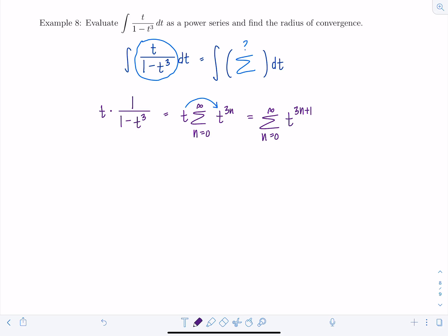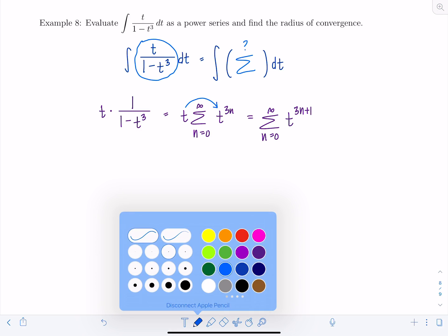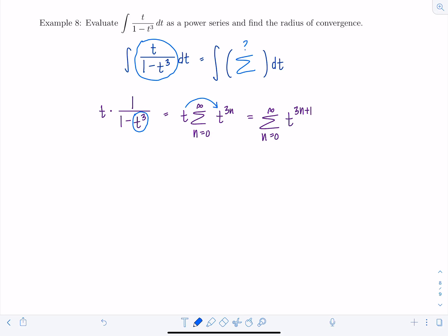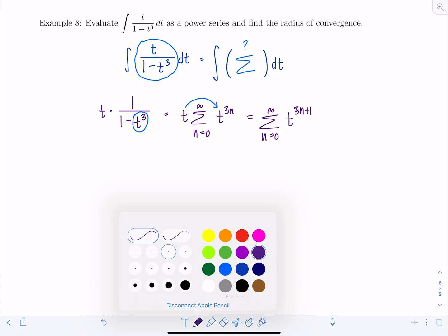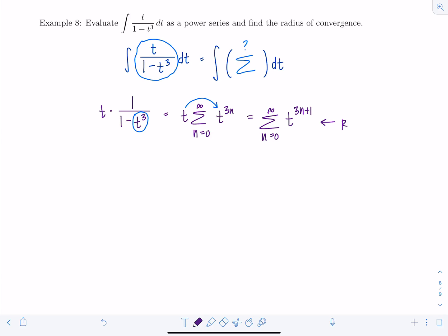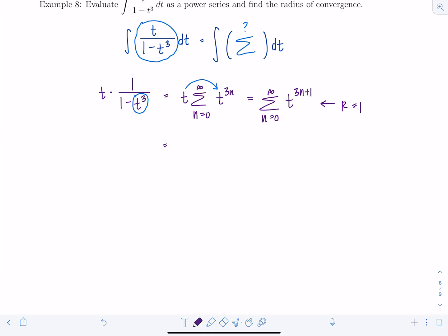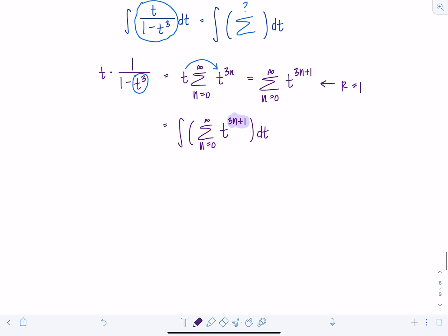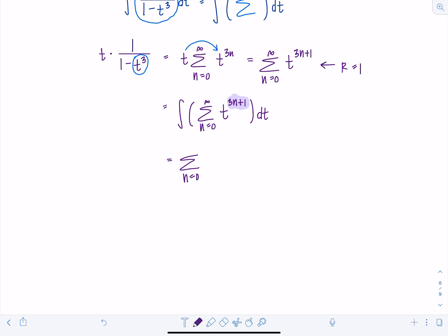For the radius of convergence: since t³ must be less than 1, t must be strictly between -1 and 1, so r = 1. Now integrating term by term: the integral of the sum from n = 0 to infinity of t^(3n+1) dt. I increase the exponent by one and divide by the new exponent, giving the sum from n = 0 to infinity of t^(3n+2)/(3n+2) + C.